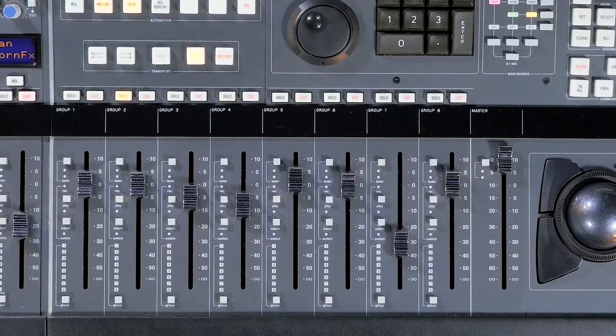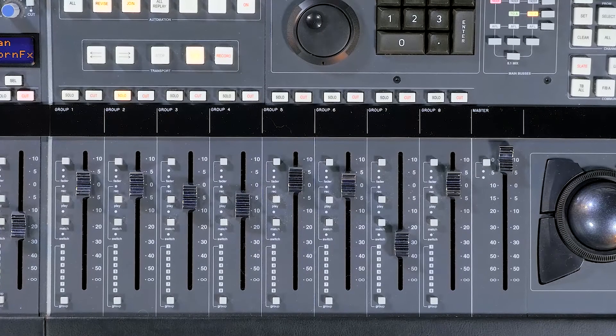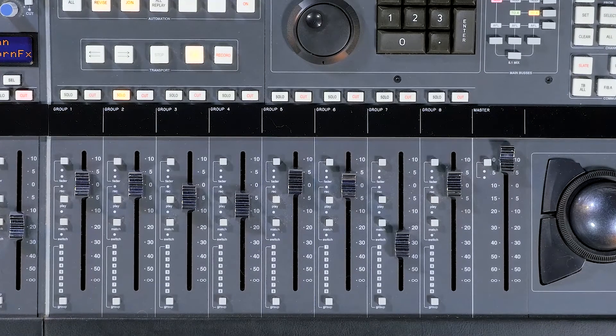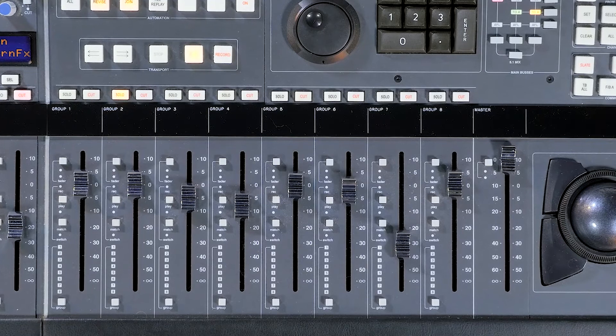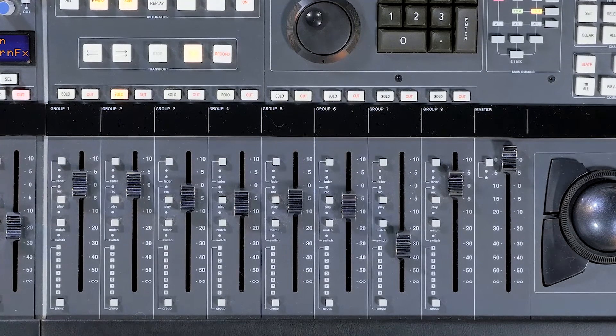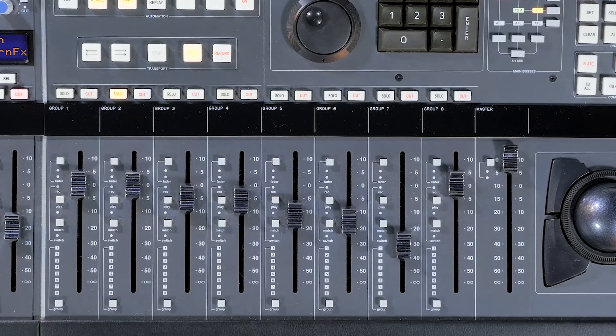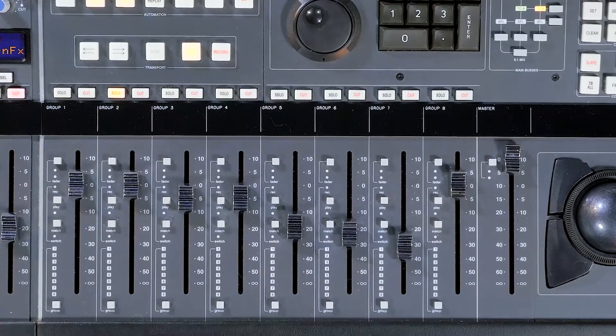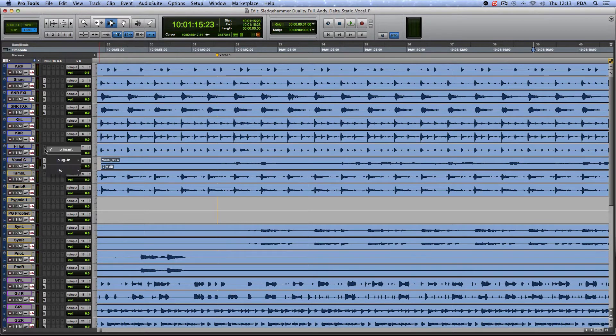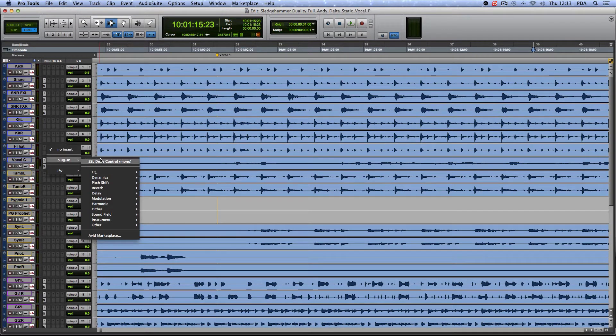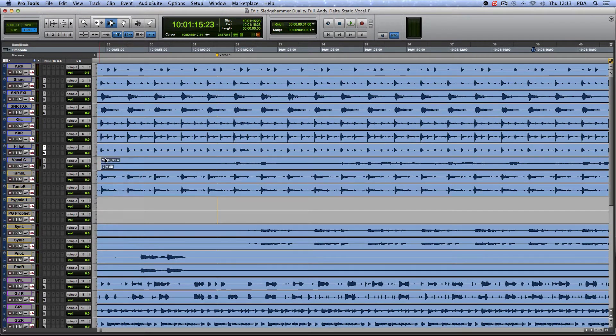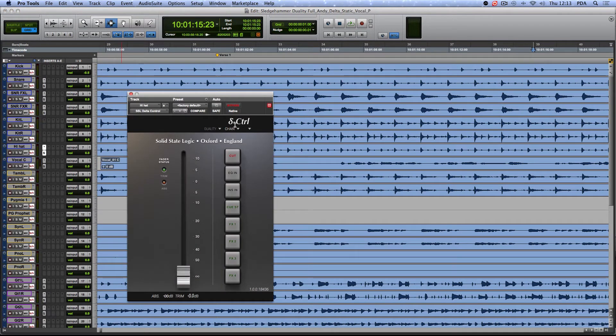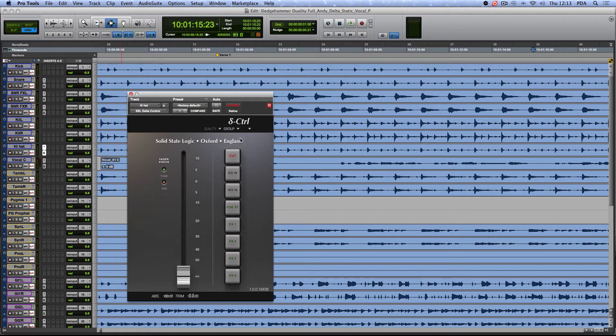Often, it is necessary to automate large groups of faders, drums for instance, a process best achieved by using the console's group faders. This works in exactly the same way as with ordinary channels. Simply create a new plugin and choose Group instead of Channel.